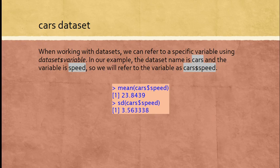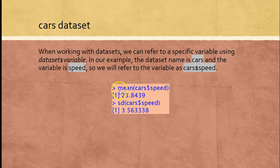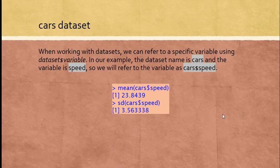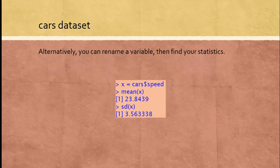In our example, cars is the name of the dataset and the specific variable is speed. I'll show you in a moment that in R you can see what the names of the variables are. Make sure you have the same case, either uppercase or lowercase. R is case sensitive, so if I use a capital cars I would get error messages. If I want to get the mean, I type mean, parentheses, cars dollar sign speed, and I will find that it's 23.8 miles per hour. To find the standard deviation, I'll type SD and then in parentheses cars dollar sign speed, and find the standard deviation is 3.56 miles per hour.